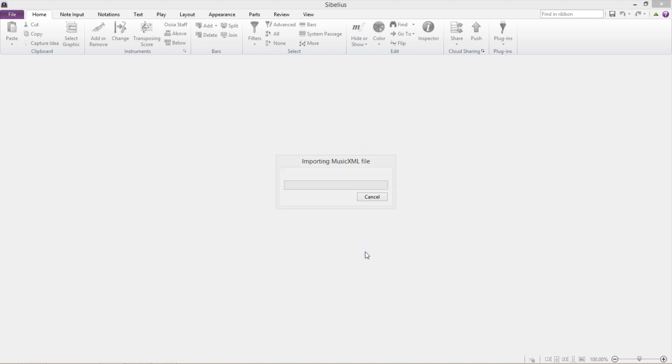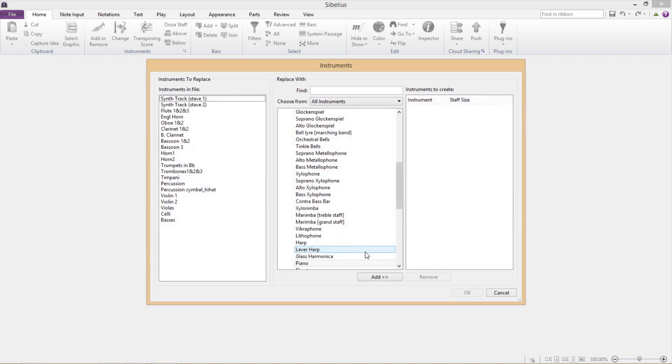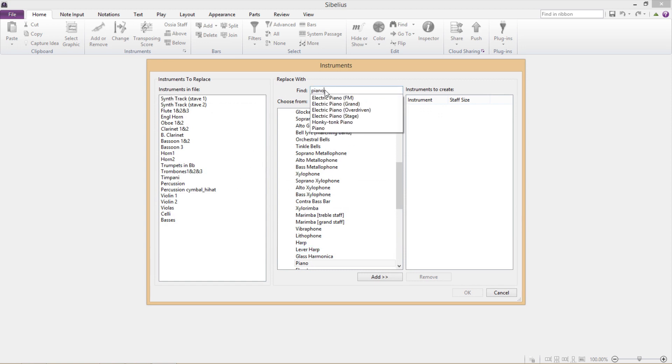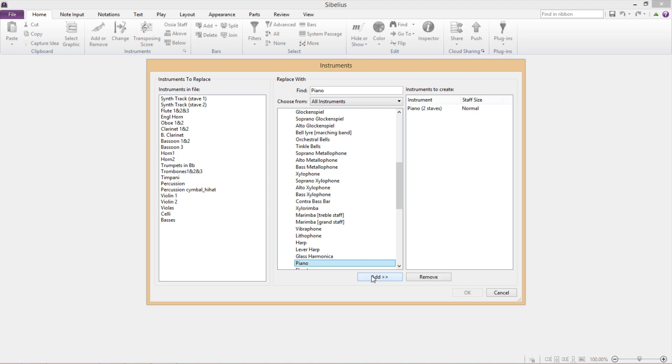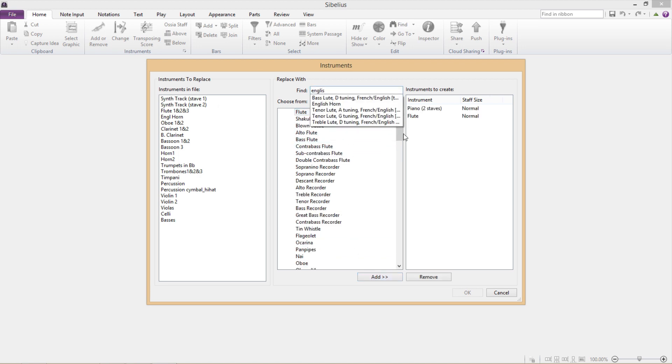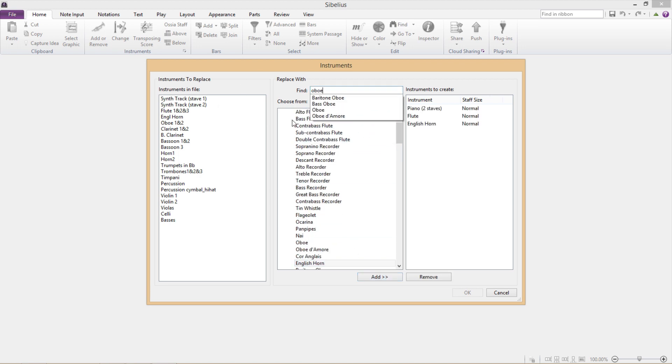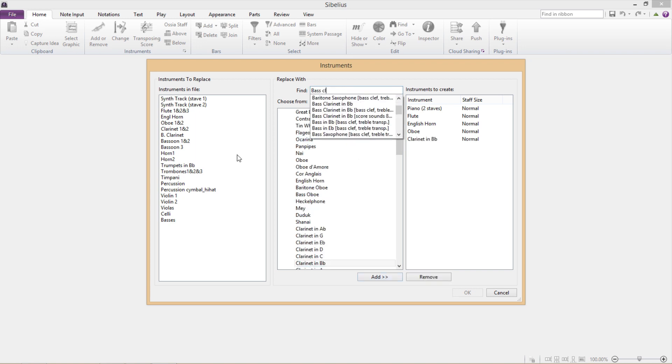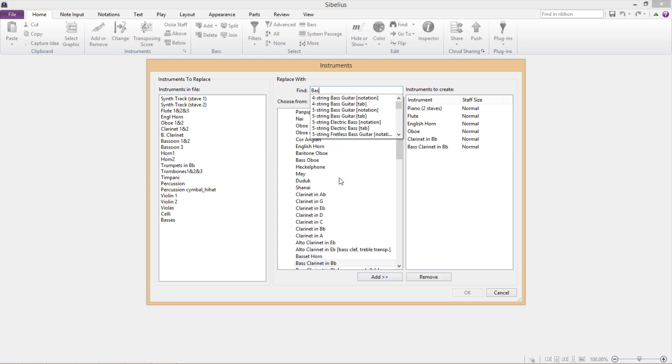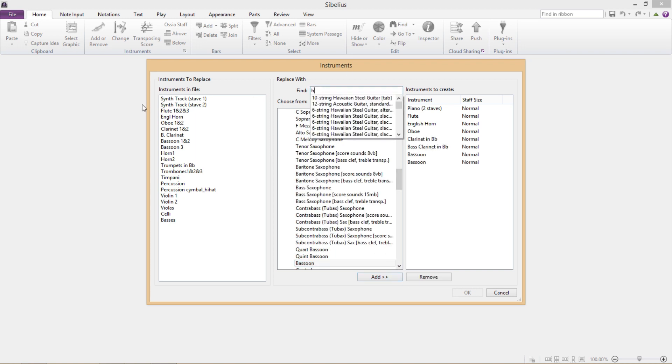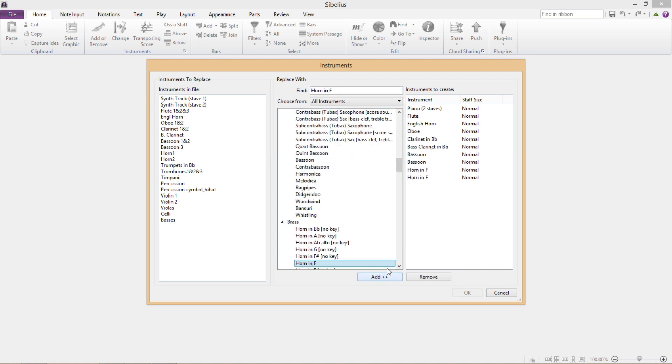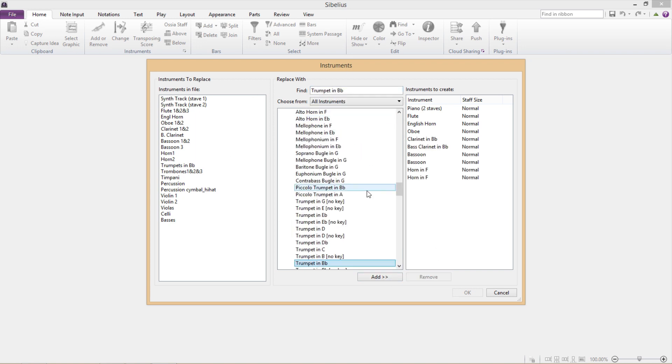And this might seem a little bit time consuming, but it actually works out to be quicker than just checking everything over thoroughly and correcting any mistakes that you find, because most of the time there will be a lot of mistakes.